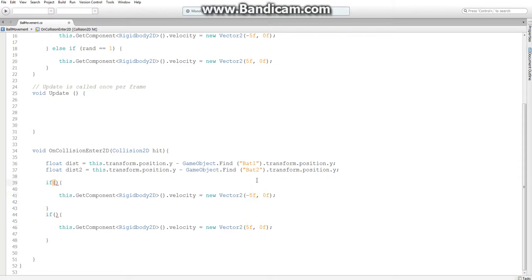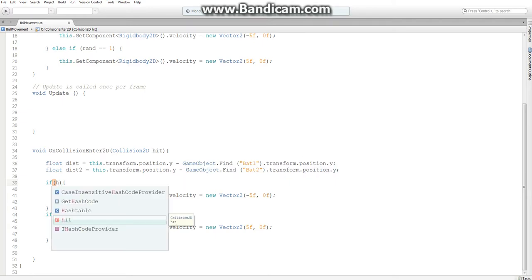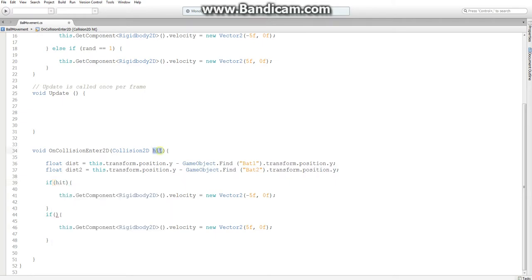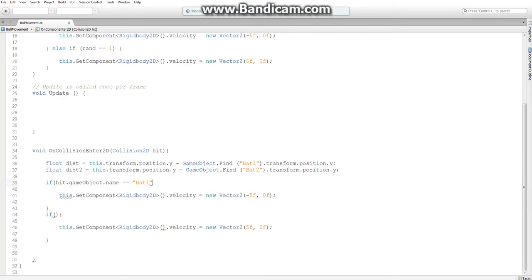This would be hitting the right one, which would be bat two. And here I'm just going to write 'hit', which is the name of our collider or our OnCollisionEnter game object. So we're going to write the object .name equals equals bat one. And we also say that for bat two.